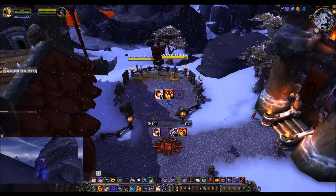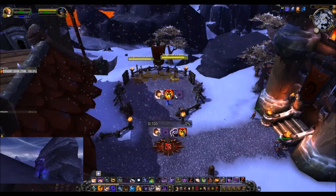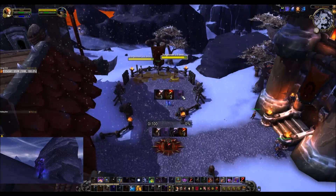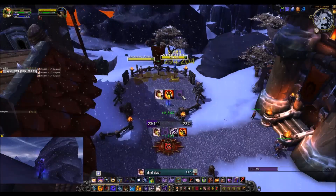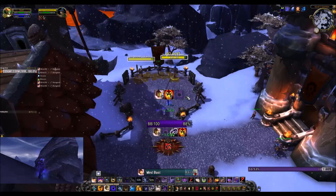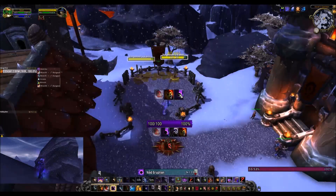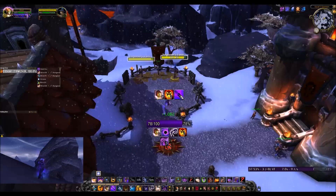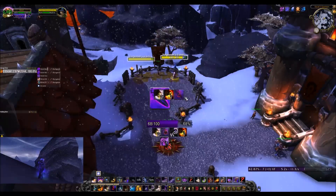As you can see, Mind Blast and Shadow Word: Death look like they're ready, but Void Eruption does not. What you need to do for Void Eruption to get it working is have enough insanity to use it — once you have enough insanity, it lights up. You can cast Void Eruption, and you can see it goes on cooldown and turns into Void Bolt. Now it functions the same way everything else does.